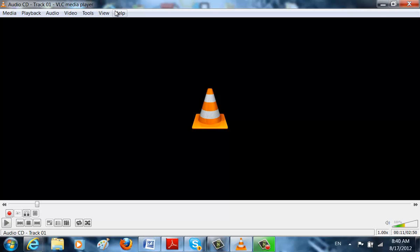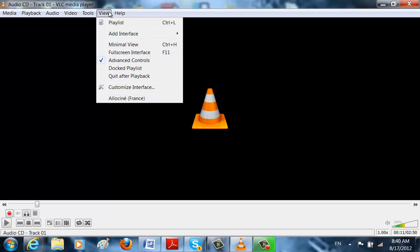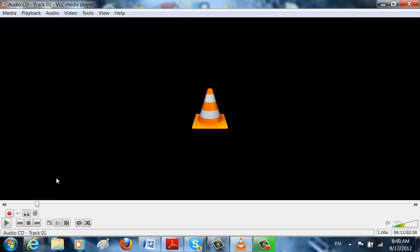If you need help, you just go on help, F1. If you want to record, make sure it's on advanced controls. So you have record right over here to record the video.